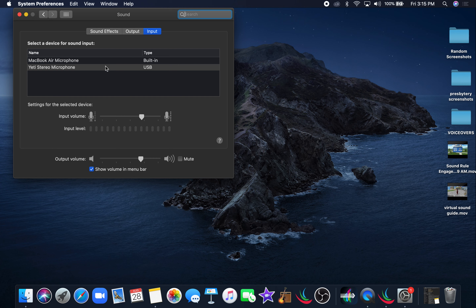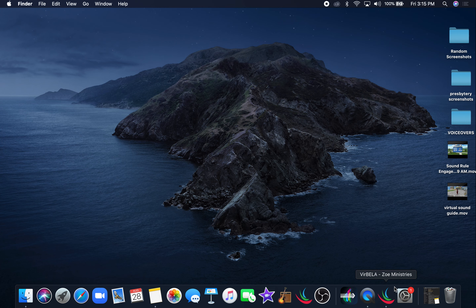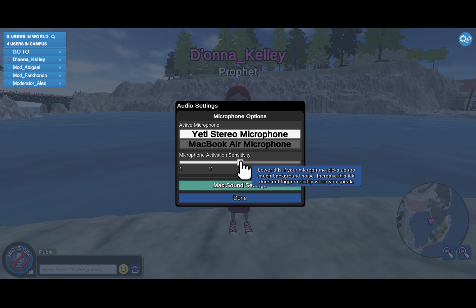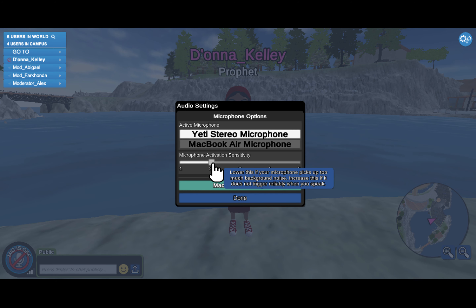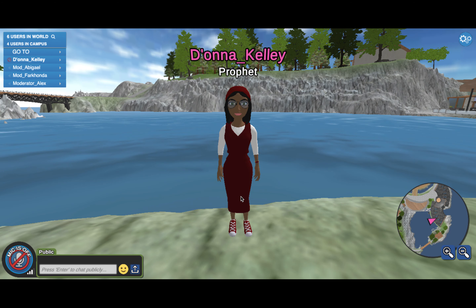Check your input — make sure it's on the right microphone. Check your output — make sure it's on the right device — and close. Then go back to your application and hit the microphone activation sensitivity bar. If you're experiencing background noise that you cannot control or that may be bleeding into your conversation, you can move it down to two or one. It is automatically set at three; increasing it increases sound sensitivity.